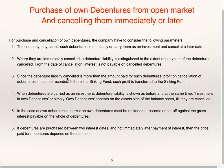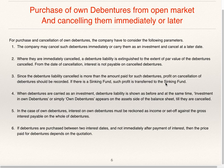Since the debenture liability cancelled is more than the amount paid for such debentures, profit on cancellation of debentures should be recorded. If there is a sinking fund, such profit is transferred to the sinking fund. For example, if a debenture with face value 100 is purchased at 90, the company cancels a 100-rupee debenture but paid only 90, so the profit of 10 will be transferred to the sinking fund.